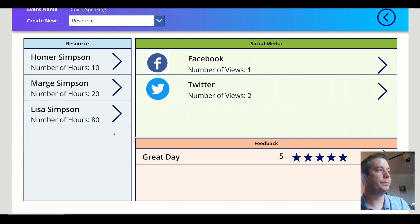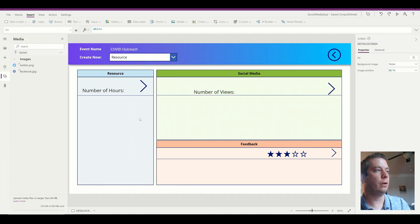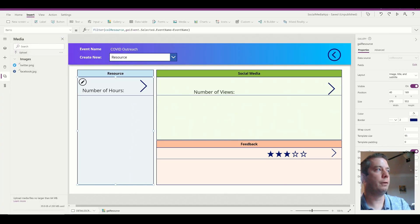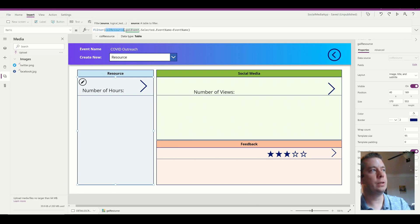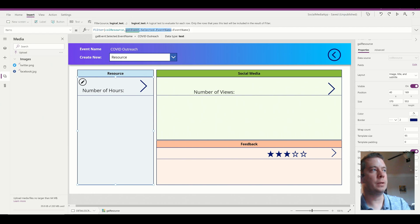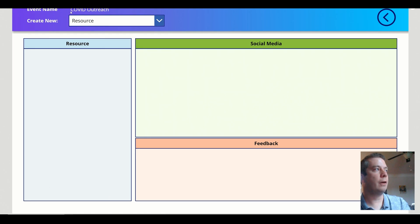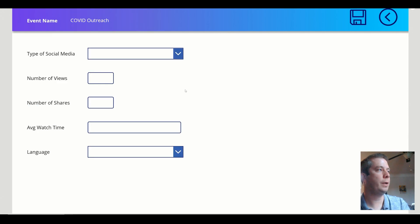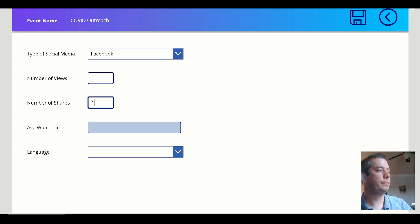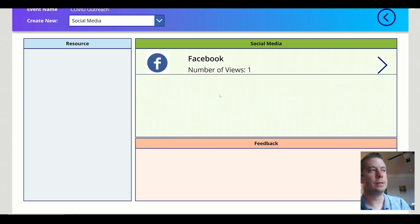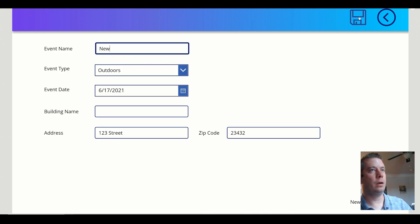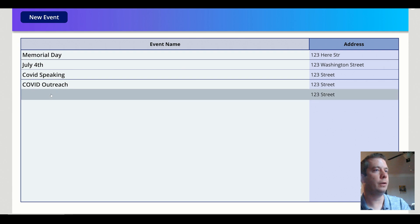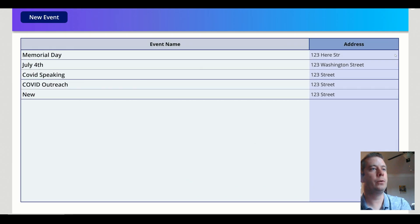If we go back and we look at the COVID outreach, you'll notice it's blank, right? Because that one-to-many relationship I'm using in the gallery. So in my galleries, I actually have a filter, and this filter is saying, hey, I want you to load the resource collection, but only when the gallery event name is equal to my event name. So you'll notice that I have my event name up here, and so I have no data in my events right now. So if we go to social media and I create a Facebook event, I'll just put some random data in there. You'll notice when I save, this Facebook number of views is actually only tied to the COVID outreach. It's not tied to any new event.